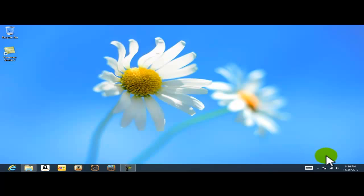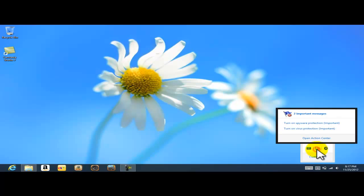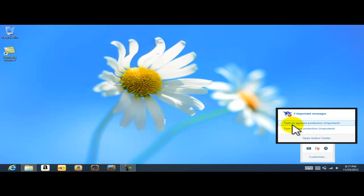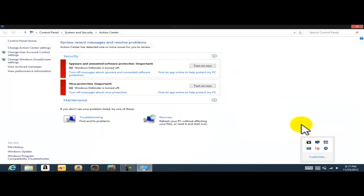The way to do it is very easy. Now that I'm on the desktop of Windows 8, I'm gonna come to my hidden icons. When I click on there, see I have my little flag, and the little flag is telling me that there's two important messages. When I click on it, see it is telling me that I need to turn on the spyware protection important, and that I have to turn on the virus protection. So I'm gonna go ahead and click on open Action Center.